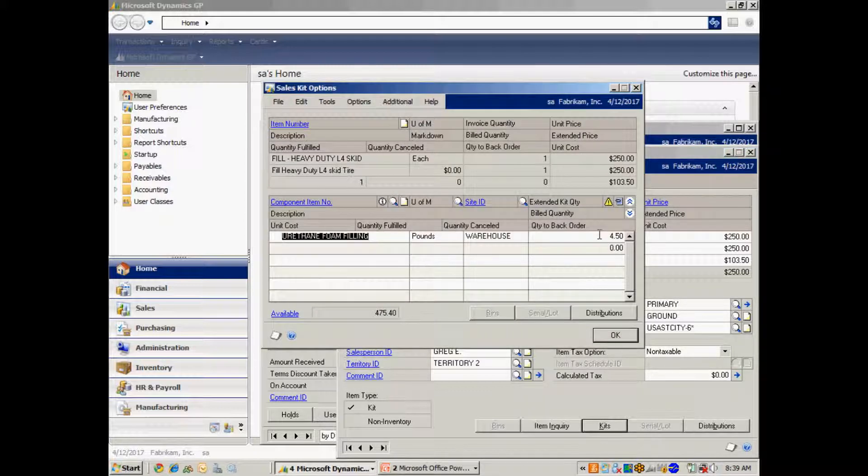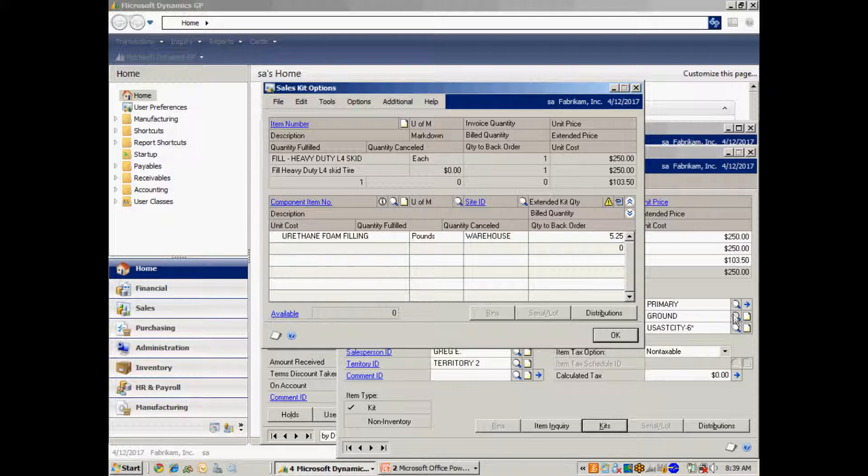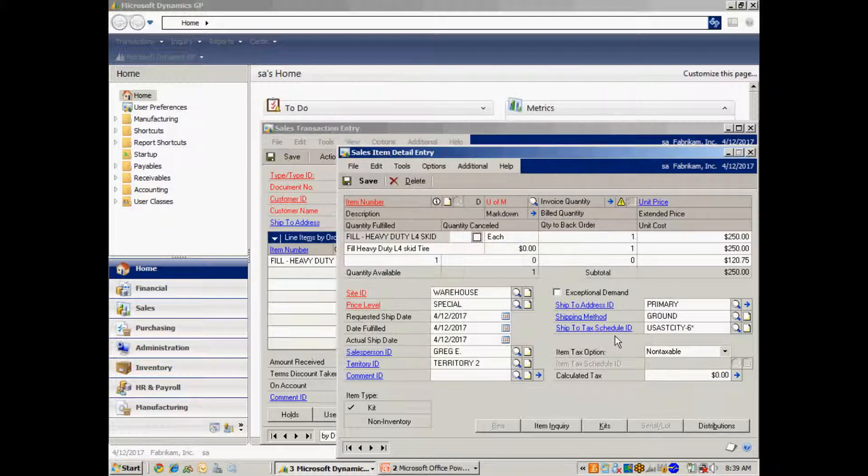Here I've got my standard kits, but I have the ability to change the actual amount of fill that I'm taking out of inventory to apply to this particular item. So let's say that I used five and a quarter pounds of this to fill this tire. I can put that information in here. Hit OK.